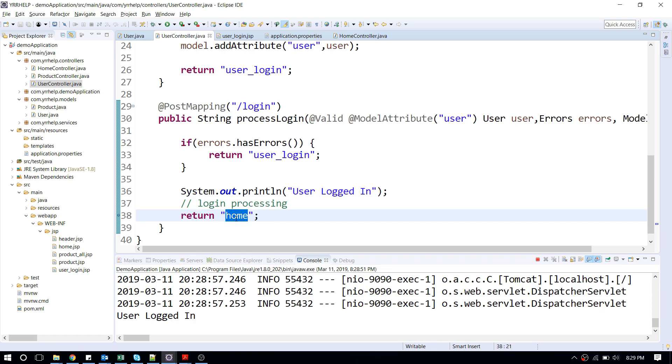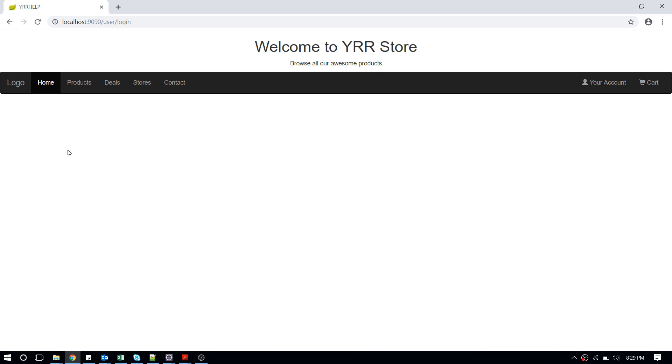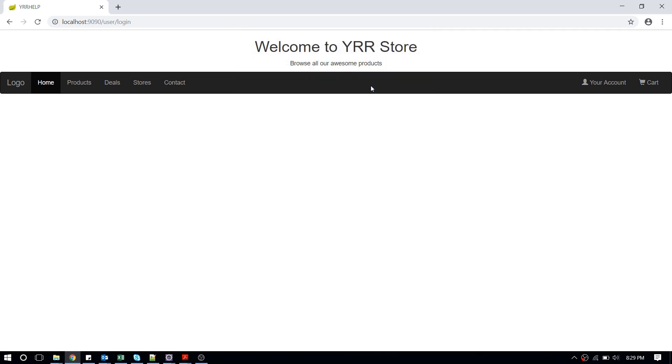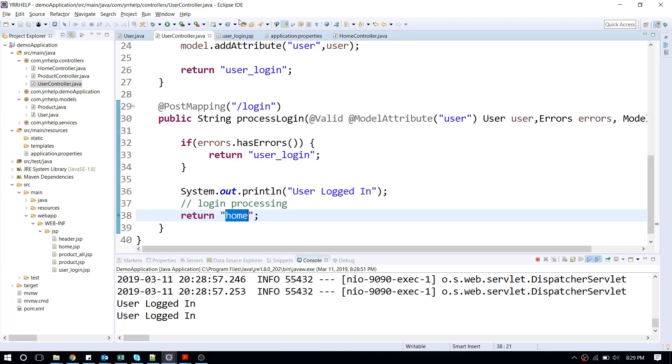Now everything seems to be fine, but let's see what happens when I click on reload here. It's saying some resubmission confirmation. When I click on continue here, it's going to send another request. As you can see, it's displaying 'user login' again.